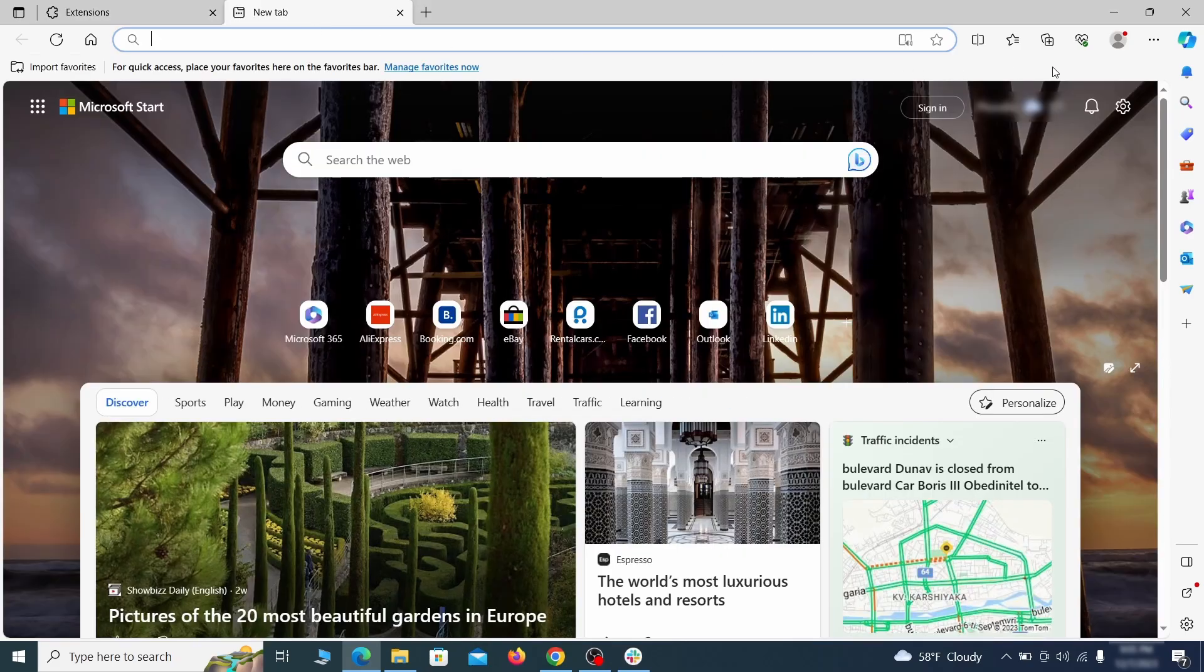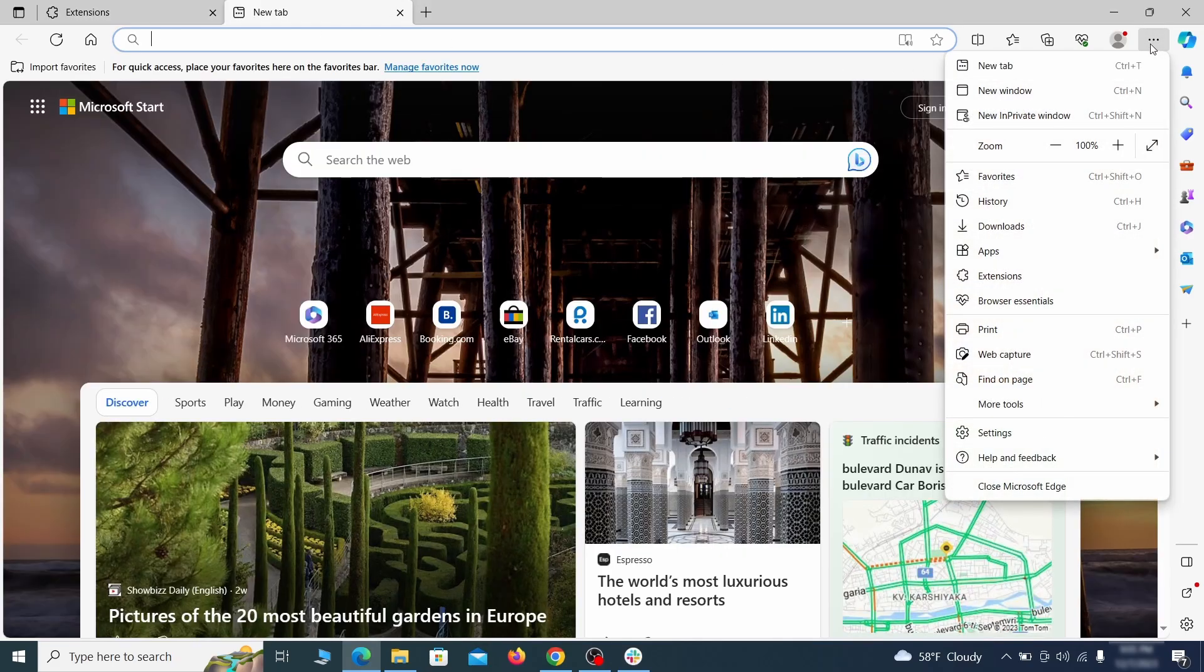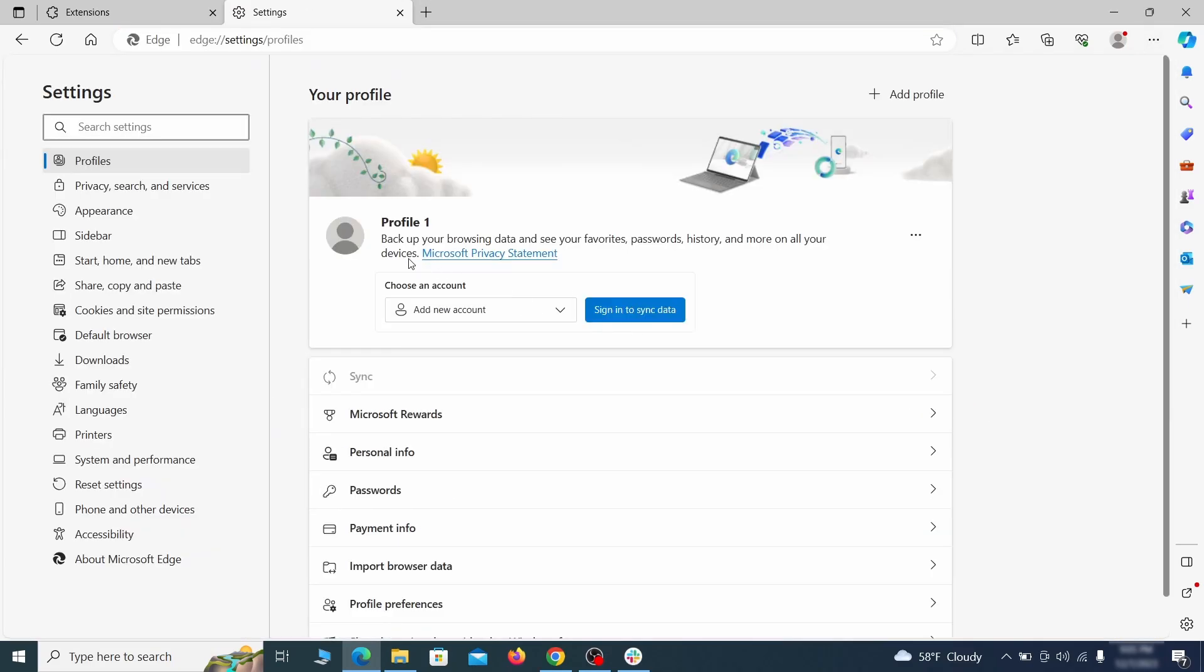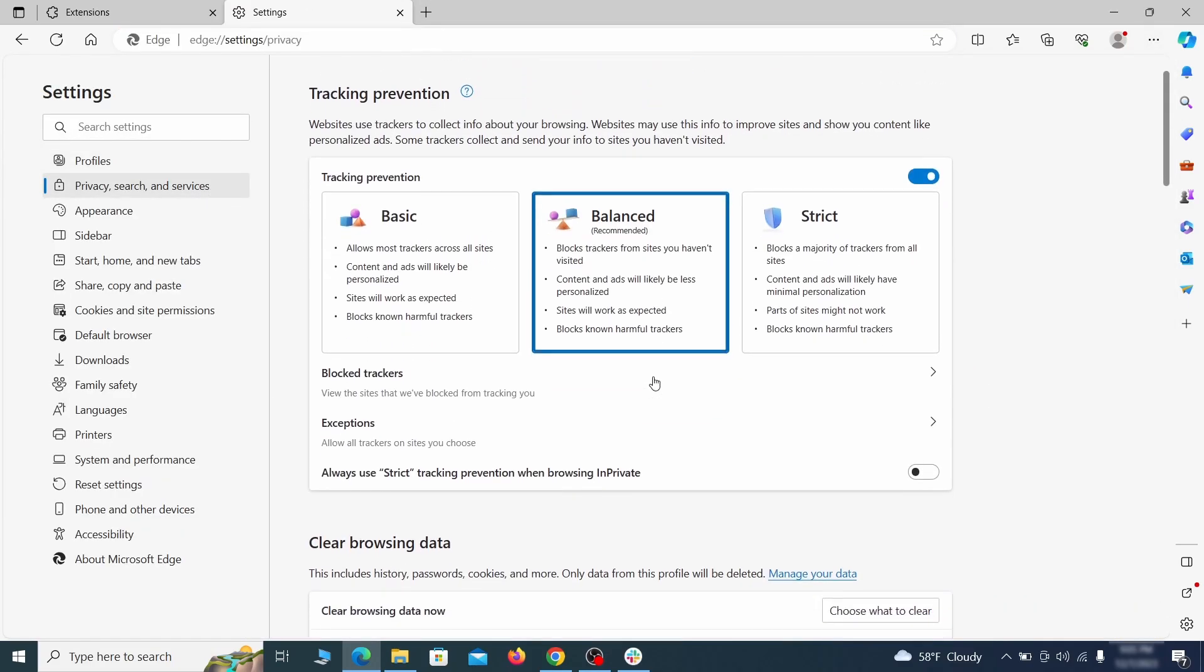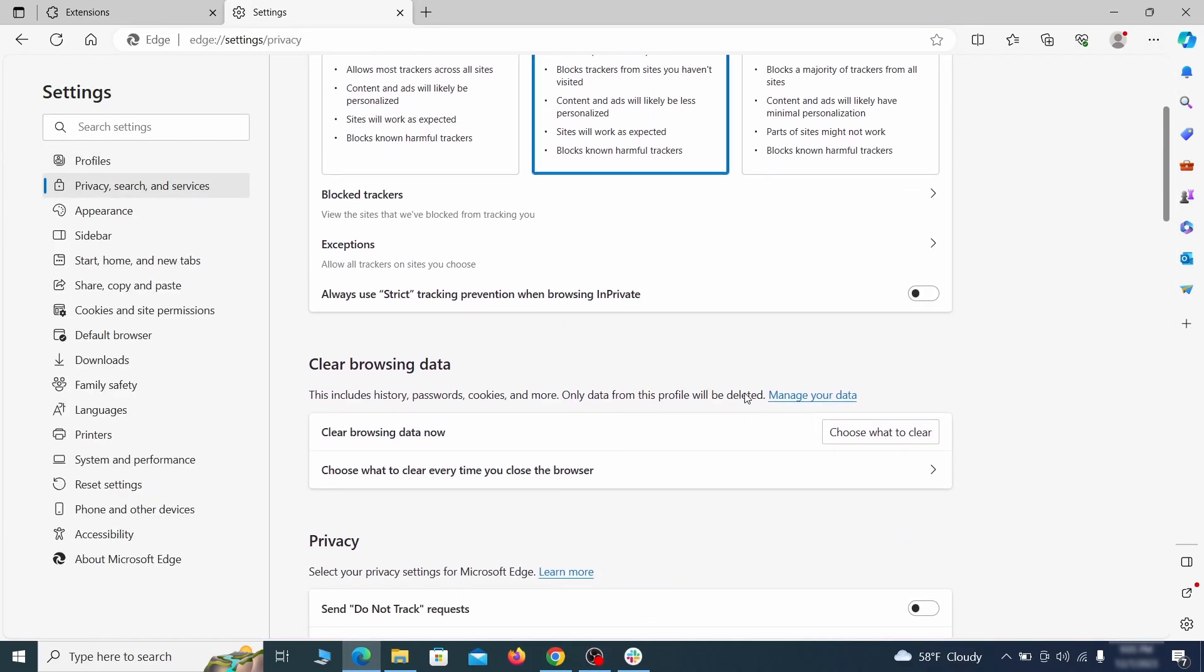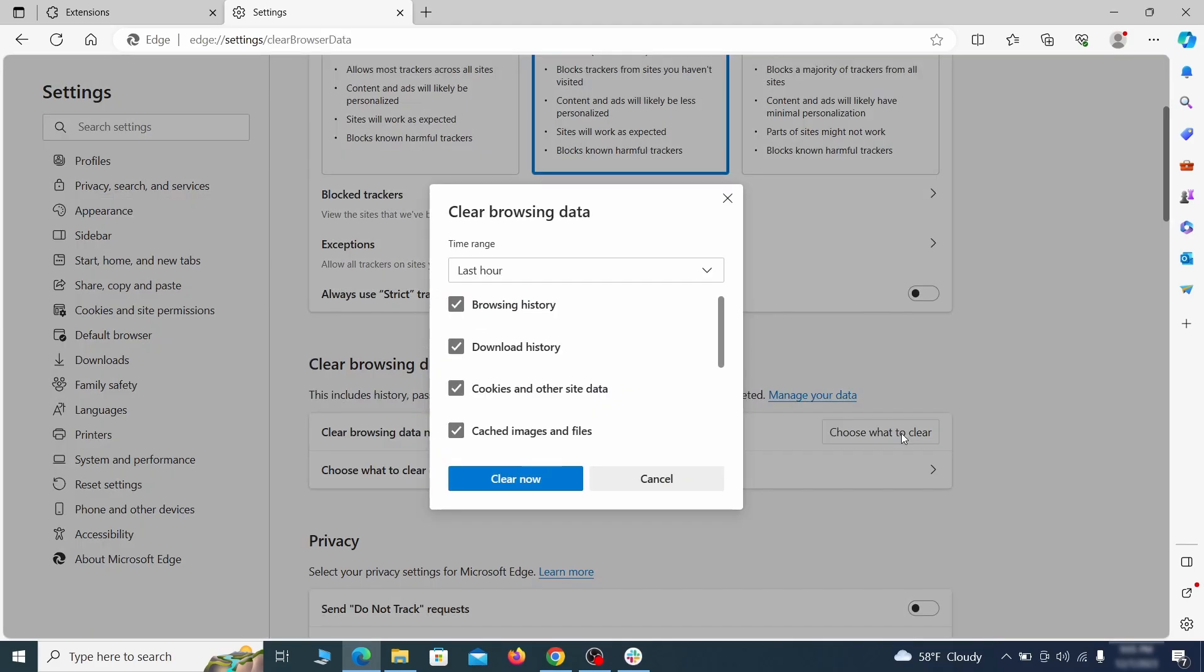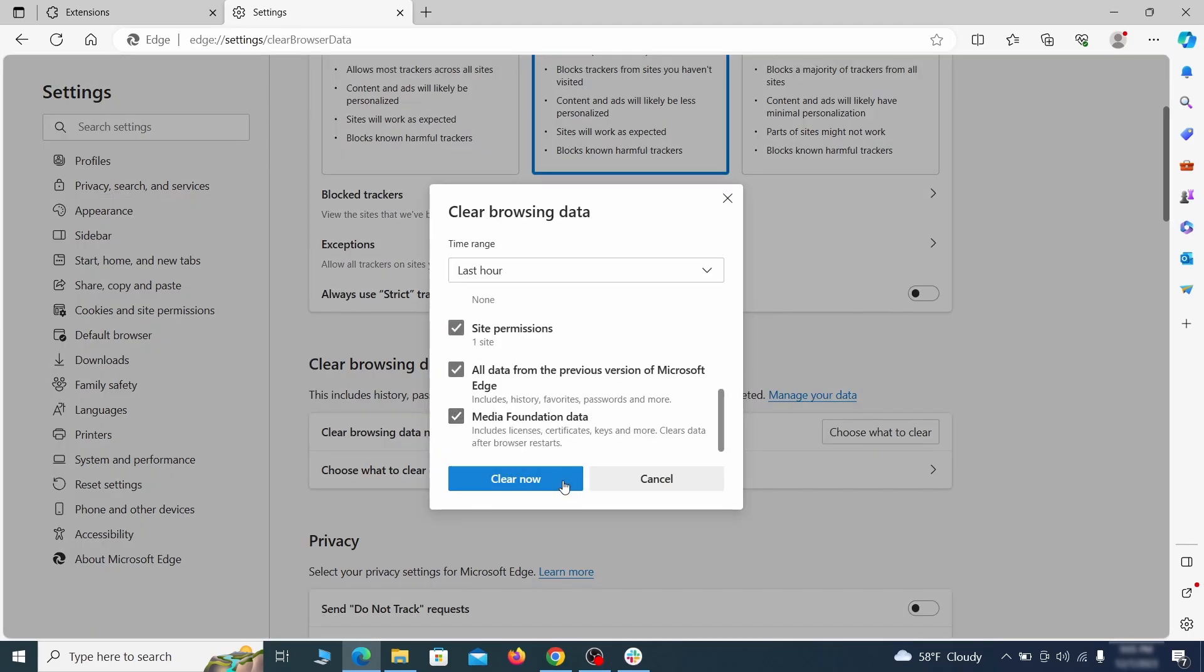Then open the Edge menu again and click on settings. First, go to the privacy tab, click on choose what to clear under clear browser data, leave only passwords unchecked and then click on clear now.